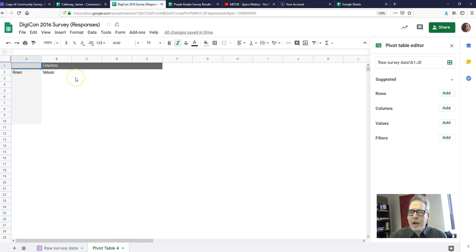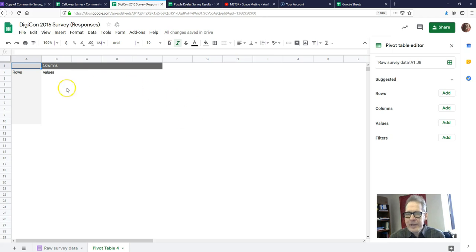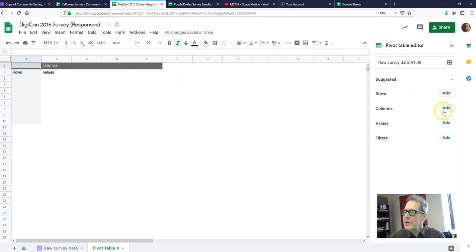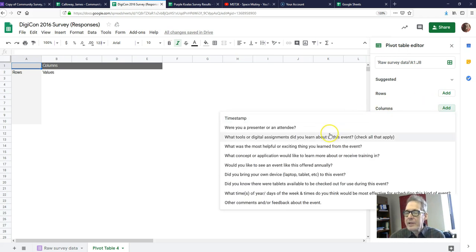When we ask Google Sheets to give us a pivot table, it gives us a blank table with columns, rows, and values. We know the columns — we're going to put our independent variable there. So over here in the Pivot Table Editor, where it says Columns, I'm going to click on Add. My independent variable was 'did you bring your own device?' so I'll click on that.